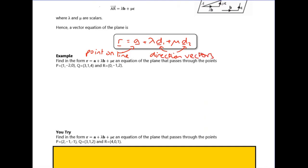You don't really need to understand where it comes from — just know that this is an equation of a plane. It's like an equation of a straight line but with an extra plus mu times another direction vector. r is just any point on the plane, representing x, y, z. This form isn't used all that often, but it's an easy one to work with if you've got the right information.